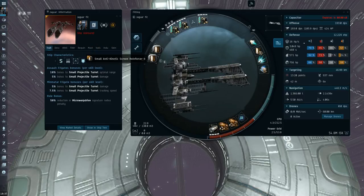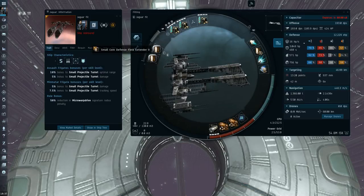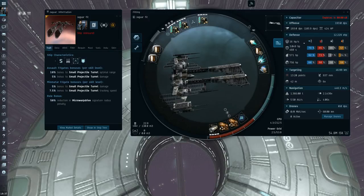And I've just got some Double Tech 2 Shield Rigs, got a Kinetic Rig to plug the Kinetic Hole, and then just a Core Defense Field Extender here. It'll be interesting maybe to go with a Burst Aerator too.